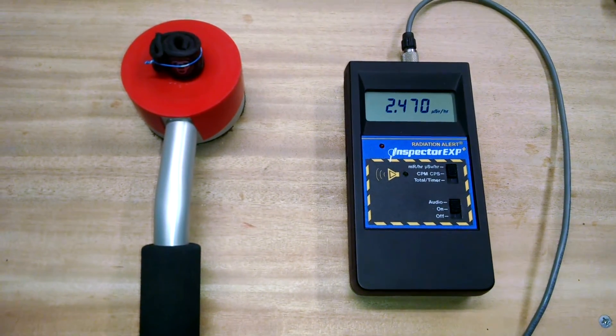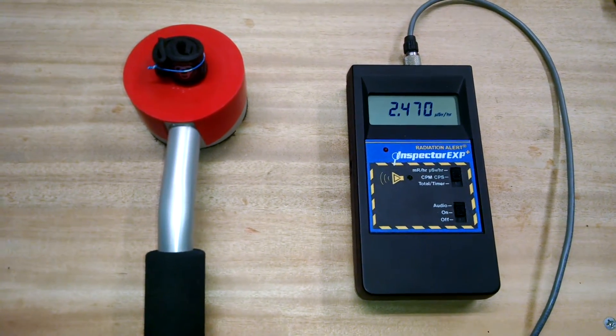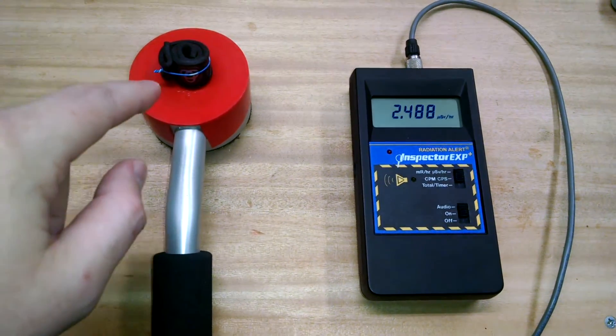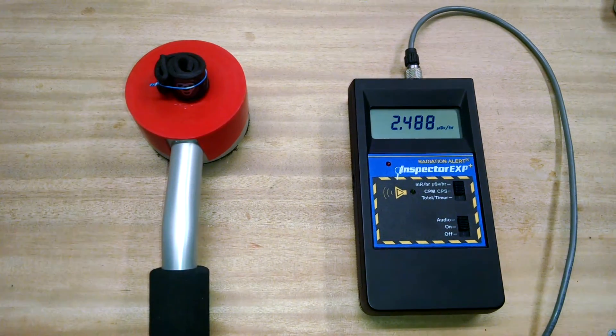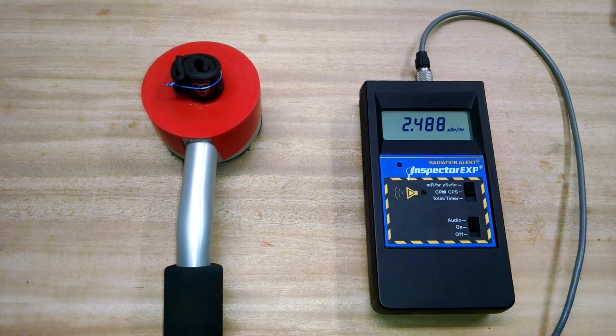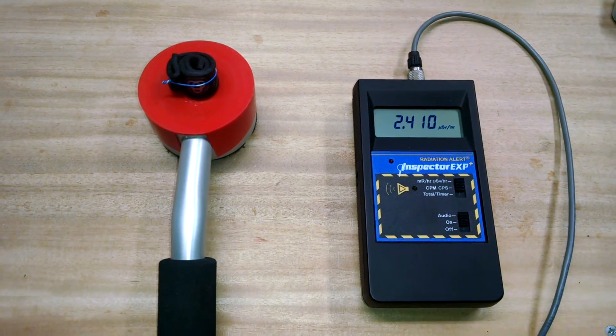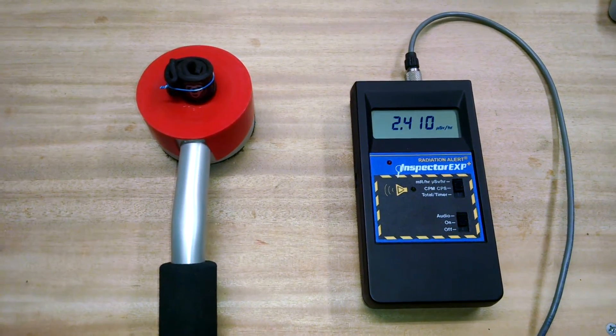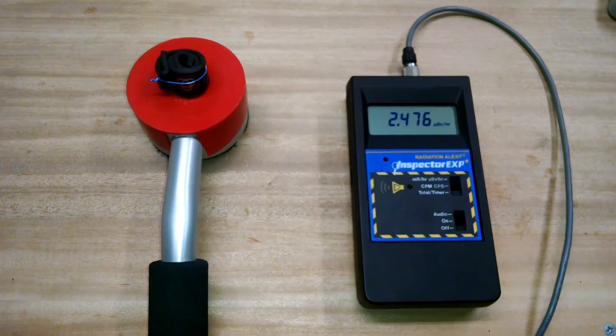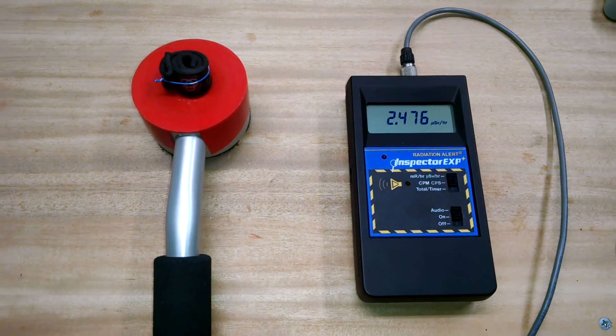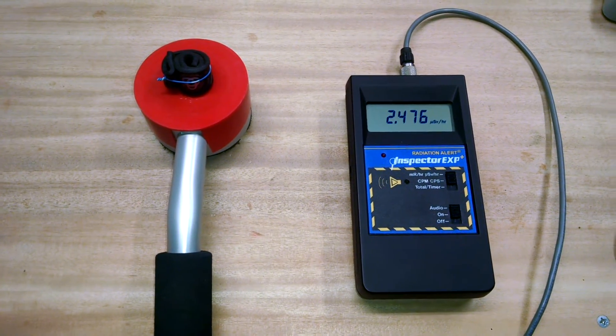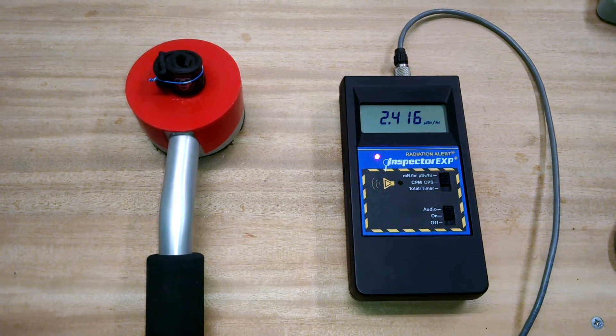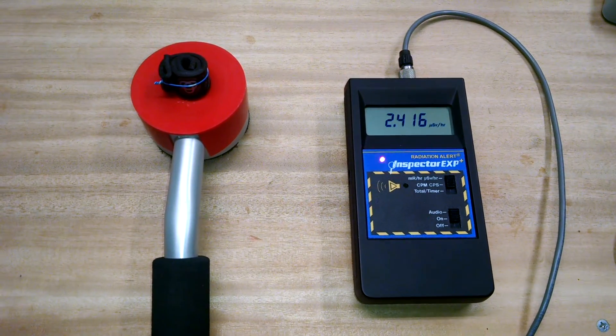And we're looking at about 2.4 microsieverts per hour on average. So with that wrapped around your wrist in close proximity to you, very close proximity, this is about the exposure you're going to get.